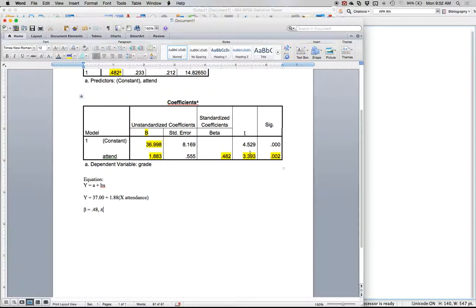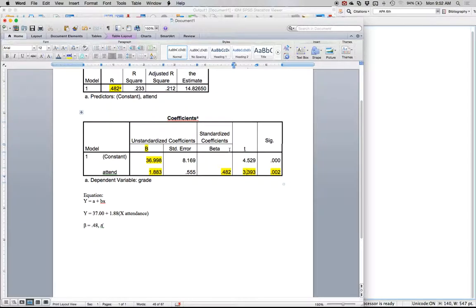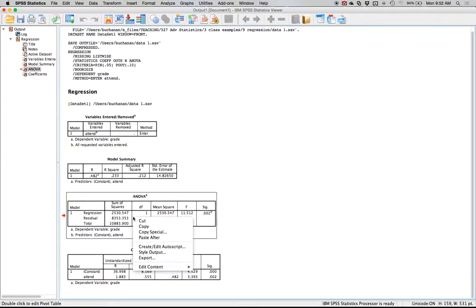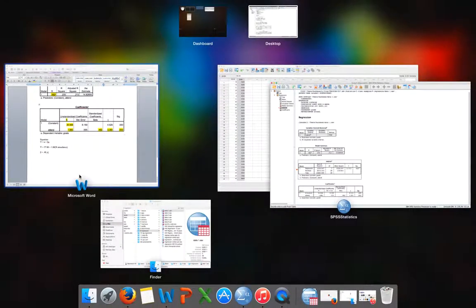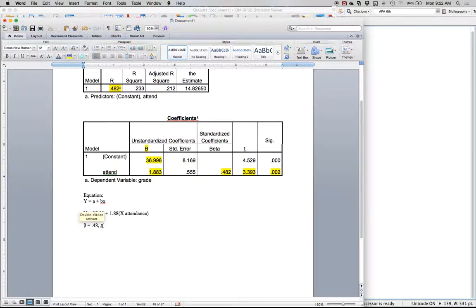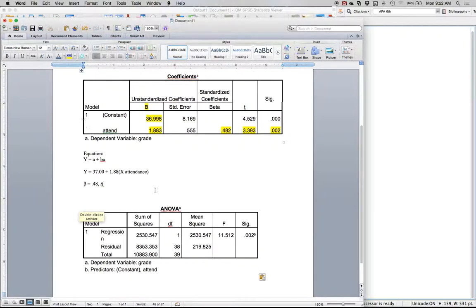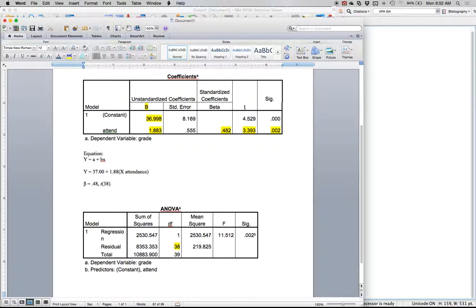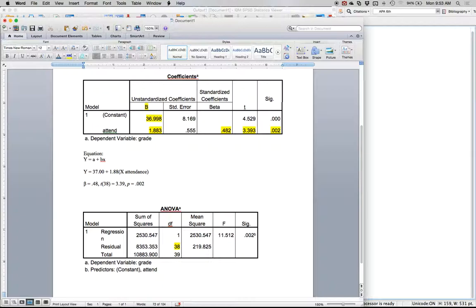You don't get degrees of freedom here, but remember that's n minus two, or a way to cheat and get the answer is to actually use that ANOVA box, which is this residual number right here. Or you can just remember that it's n minus two, one for x, one for y. We have 40 participants so it's going to be 38, and that is equal to 3.39. It is significant because p is less than 0.05, which is 0.002.